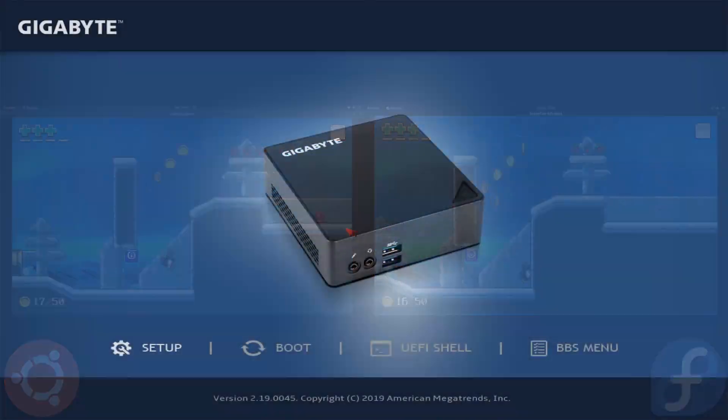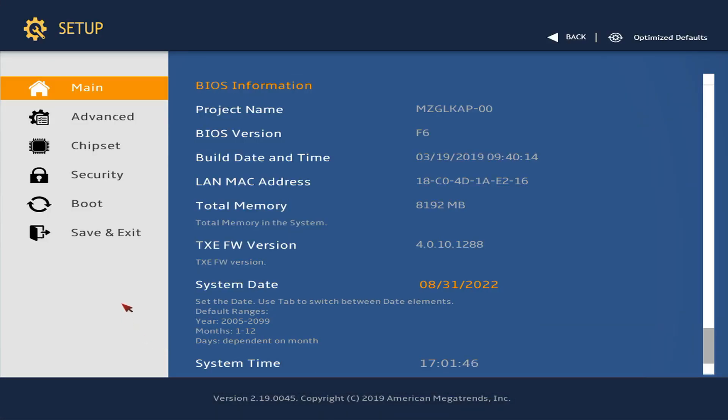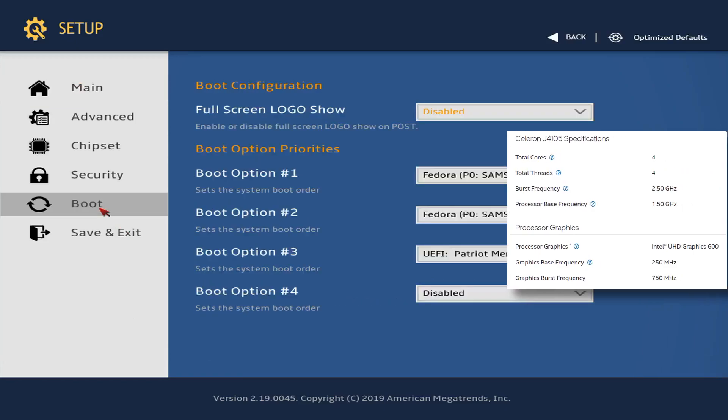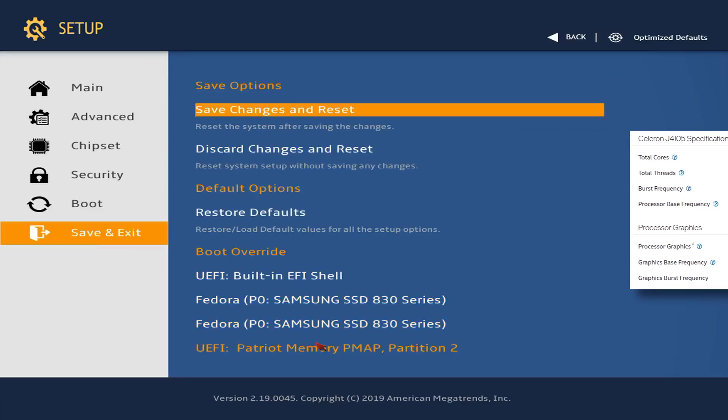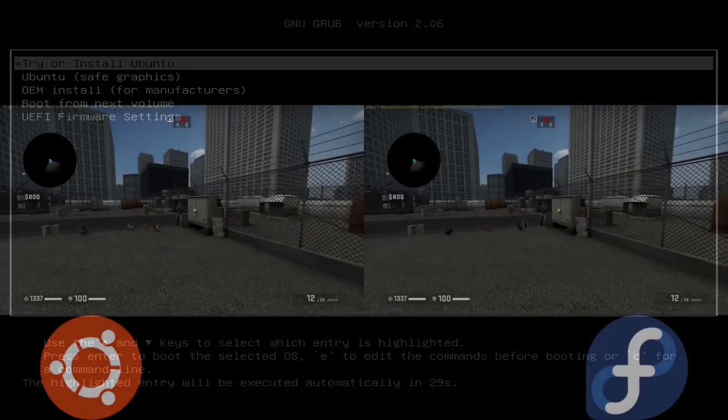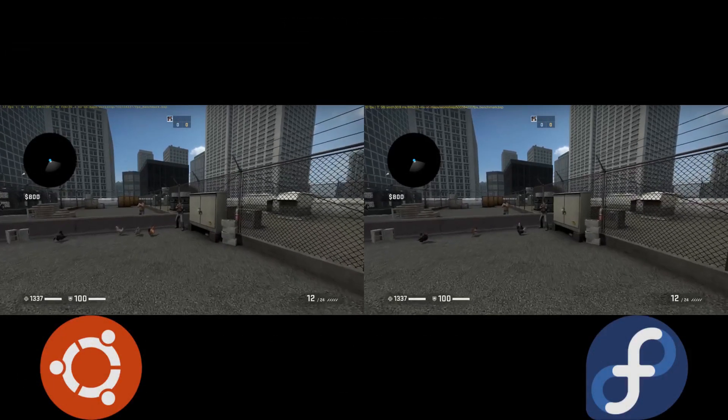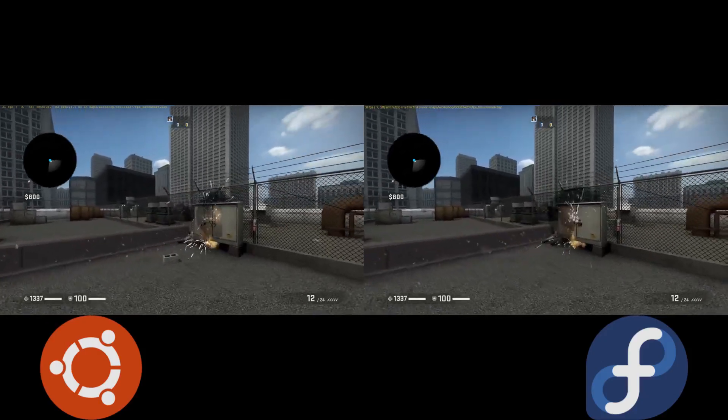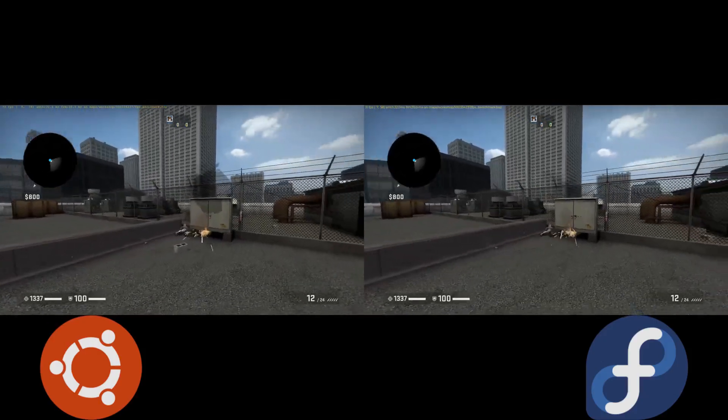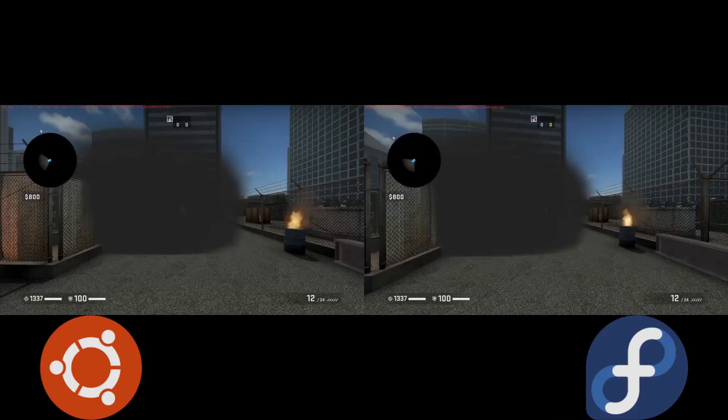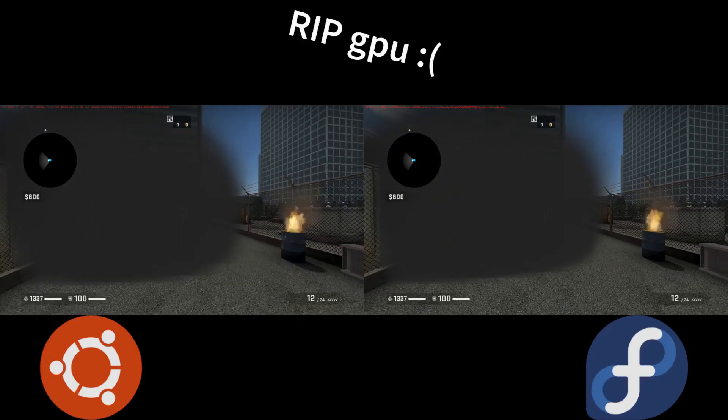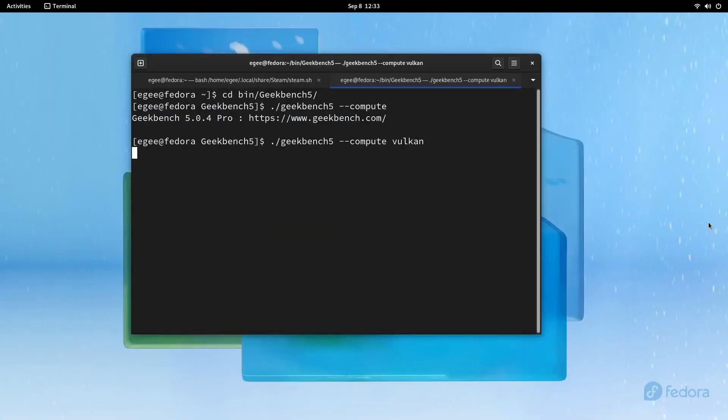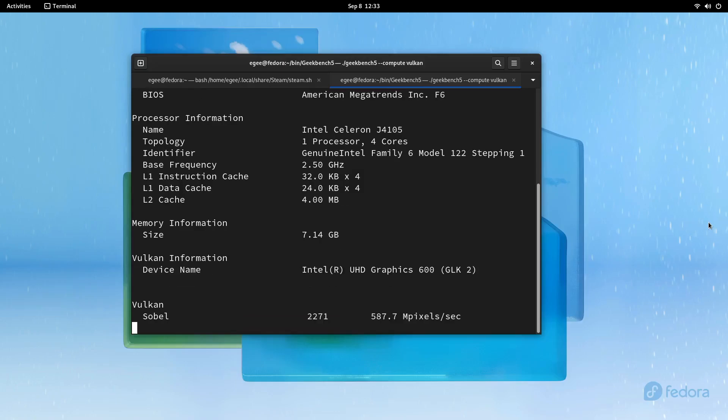The machine we're testing with is a Gigabyte Brix running an Intel Celeron J4105, so not exactly a powerhouse, and it has Intel UHD 600 integrated graphics. So don't expect any crazy 3D gaming stuff going on. This is kind of a basic test, but unlike some of the other benchmarks and comparisons I've done in the past, I'm interested in the finer details and specs of these two distros. So let's get right in and start with the installers.